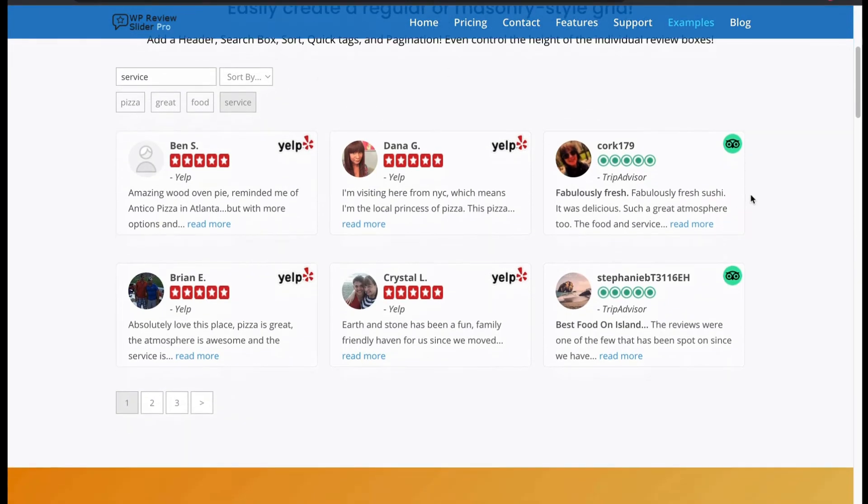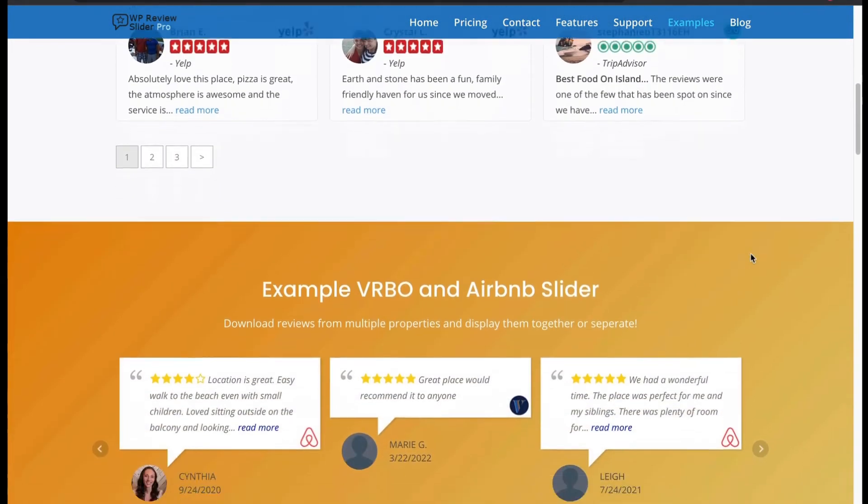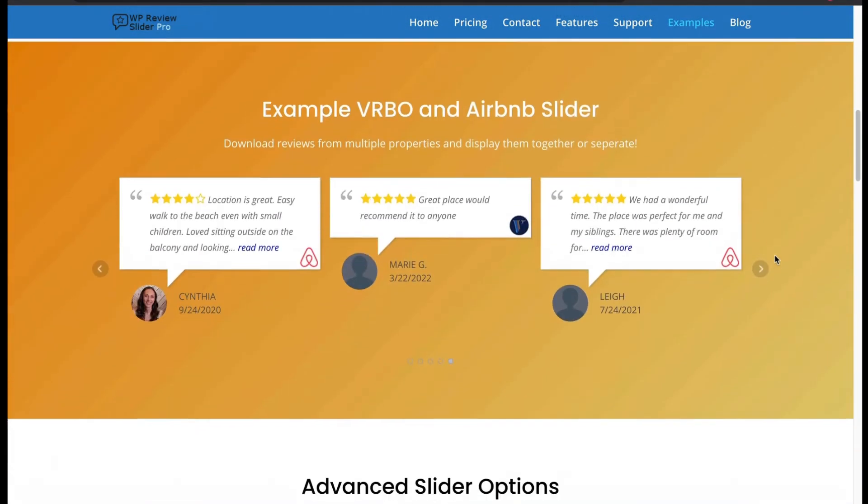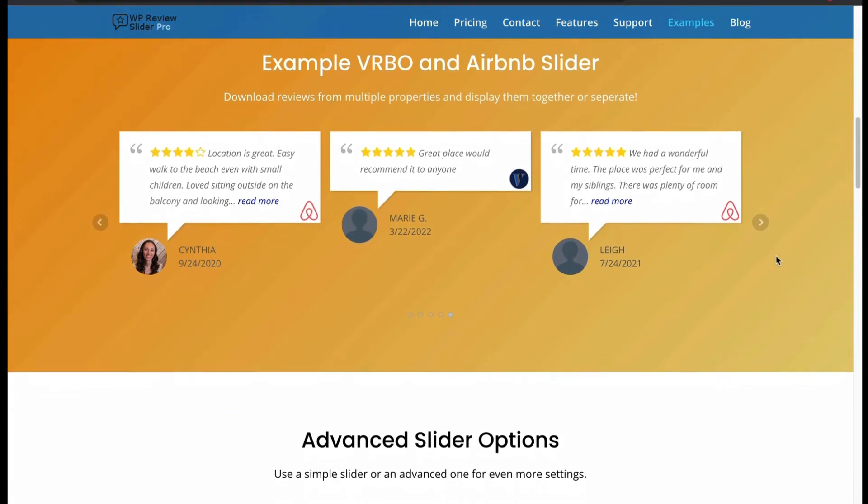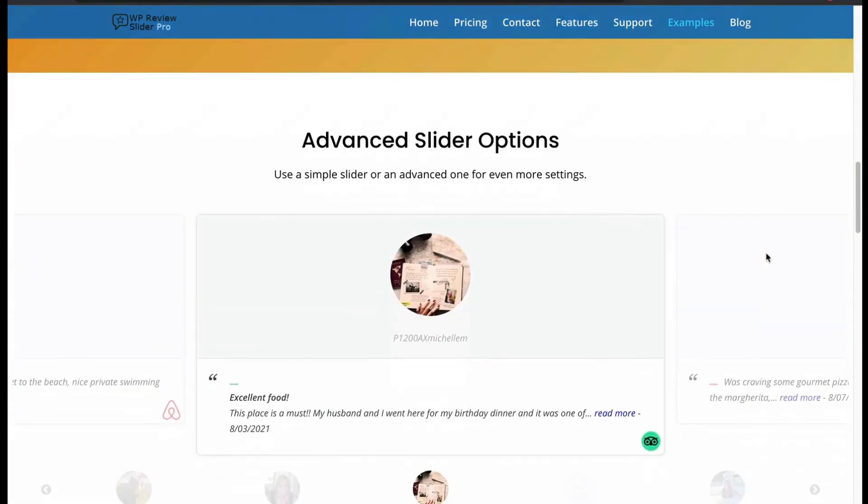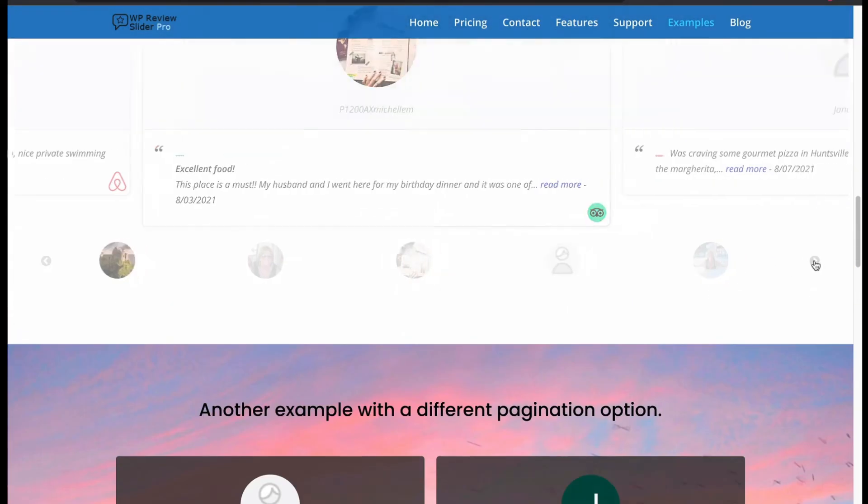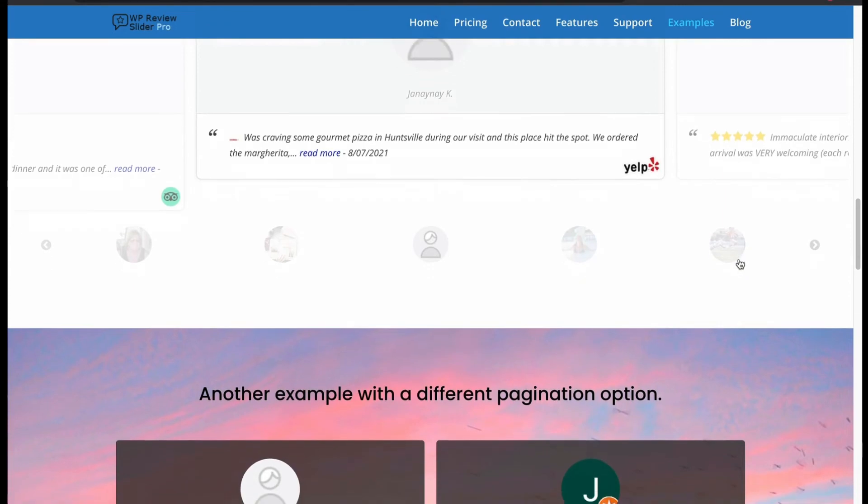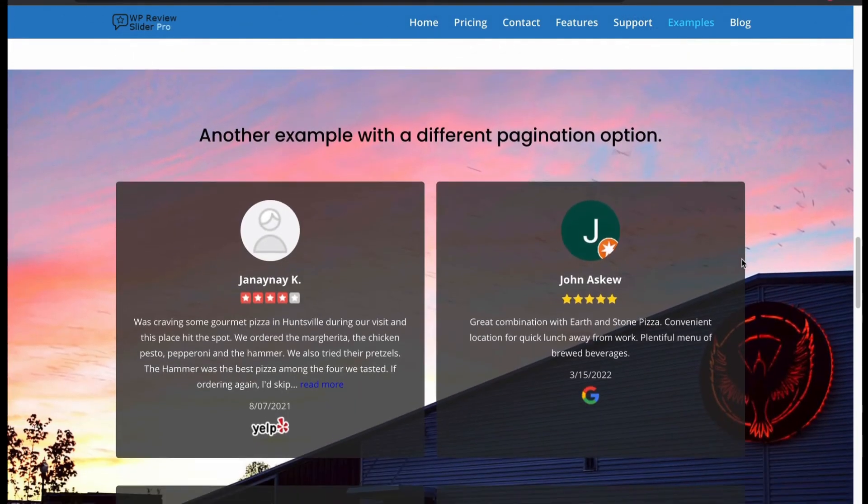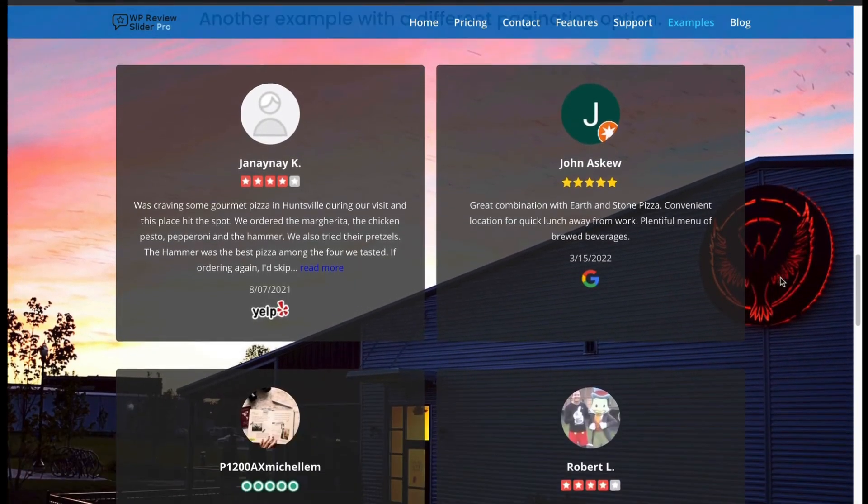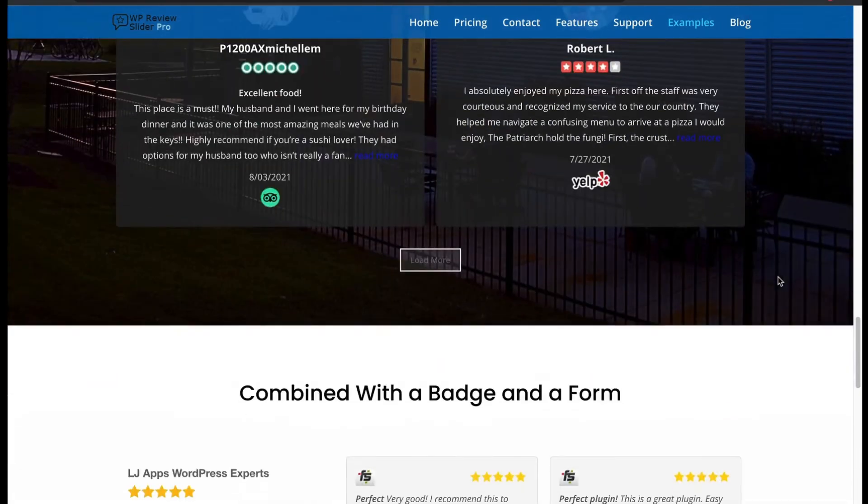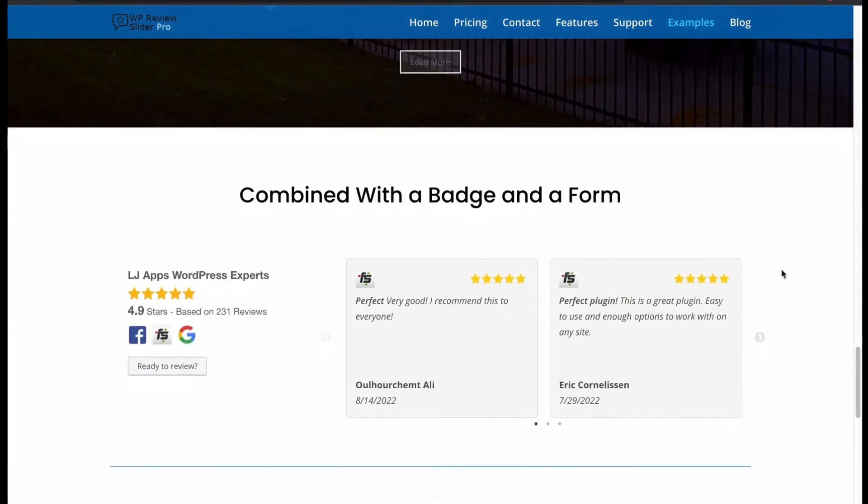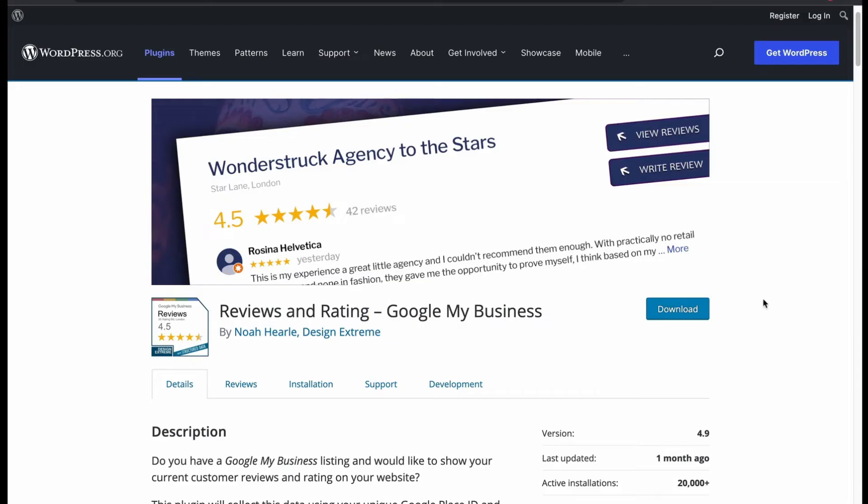Let's look into the demo. These are reviews in grid form. Then we got Airbnb type review slider layout. This is a slider with advanced options. This one has a pagination load more option. Then we got form and badge combination. Last, number 5, reviews and ratings, Google My Business.